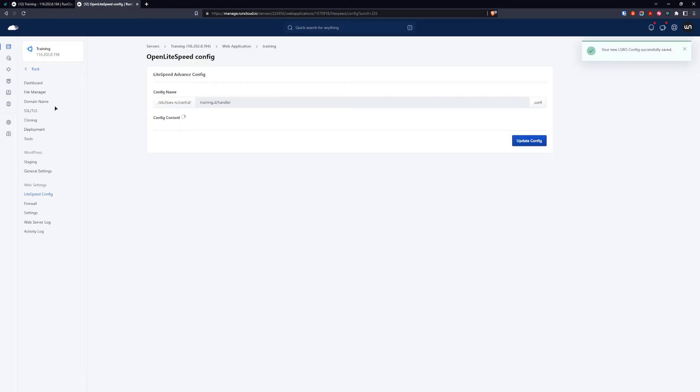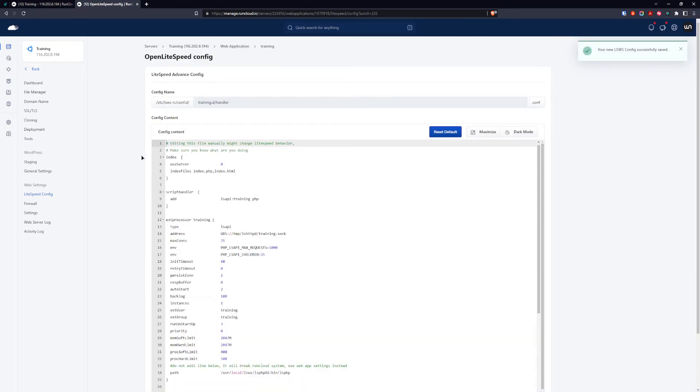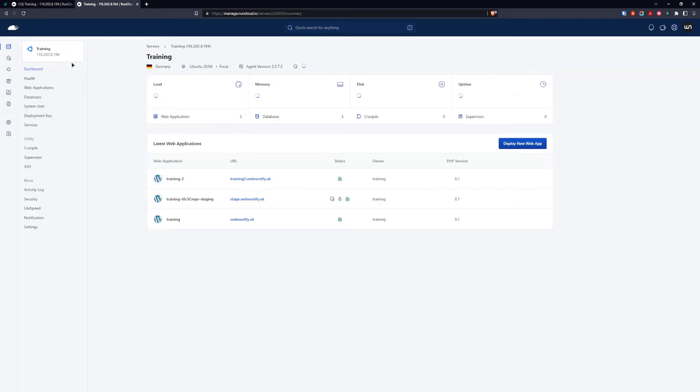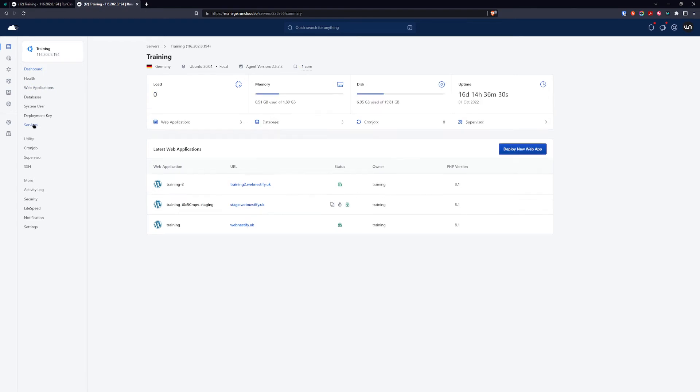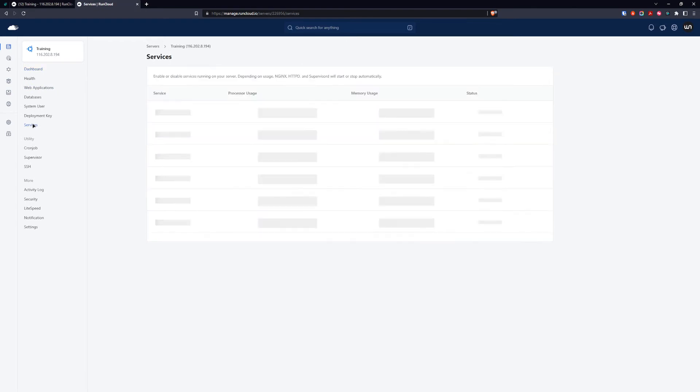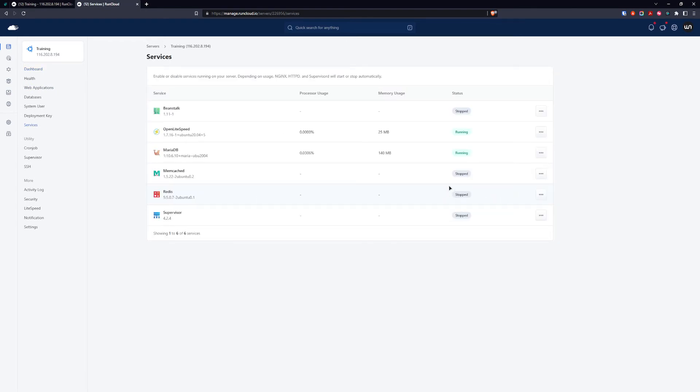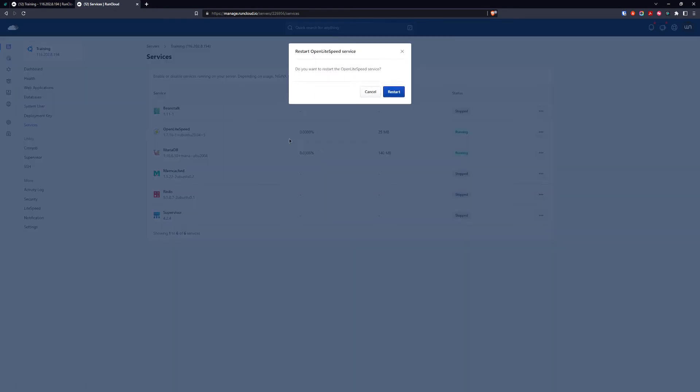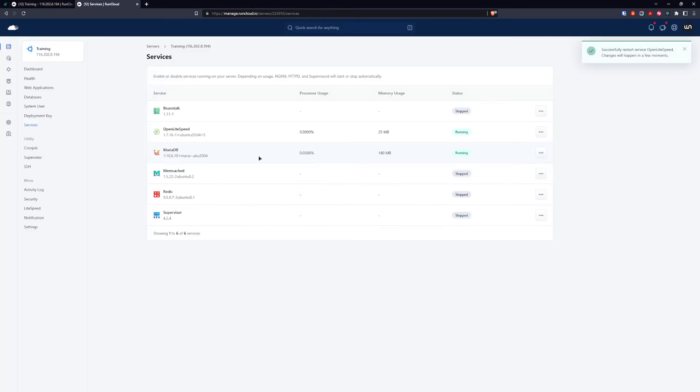Every time you edit the server LiteSpeed config and the web application config, you need to go back to your web server, go to services, and restart the OpenLiteSpeed service so it can fetch the new settings.